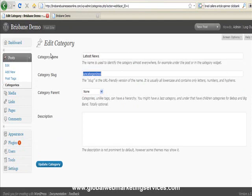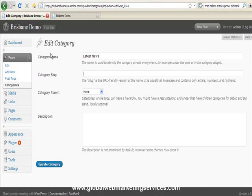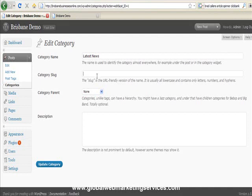When you have your website set up properly, and if you're a client of mine you will know what that is, the category slug determines what appears in the URL, which is this address at the top here, when someone visits a post that's within one of those categories. So I always leave it blank because when you do it will create a new one for you automatically.